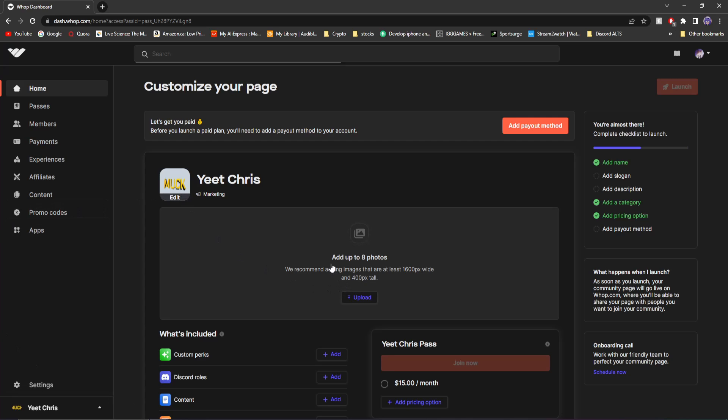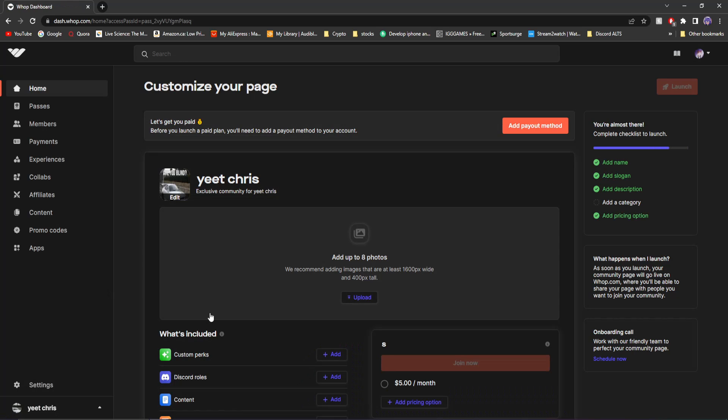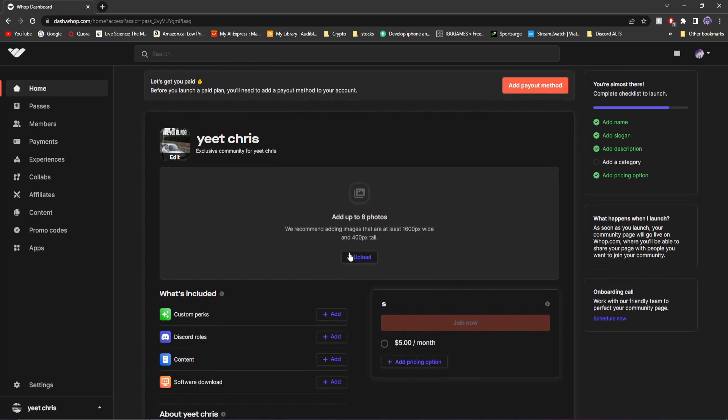Now since I already created a page and set up all my payment information in the first video, what I'm going to do is go to that page. And what we're going to do is just rebrand it. Now remember, this page is what people are going to see on Whop. So you're going to want to make it look professional.